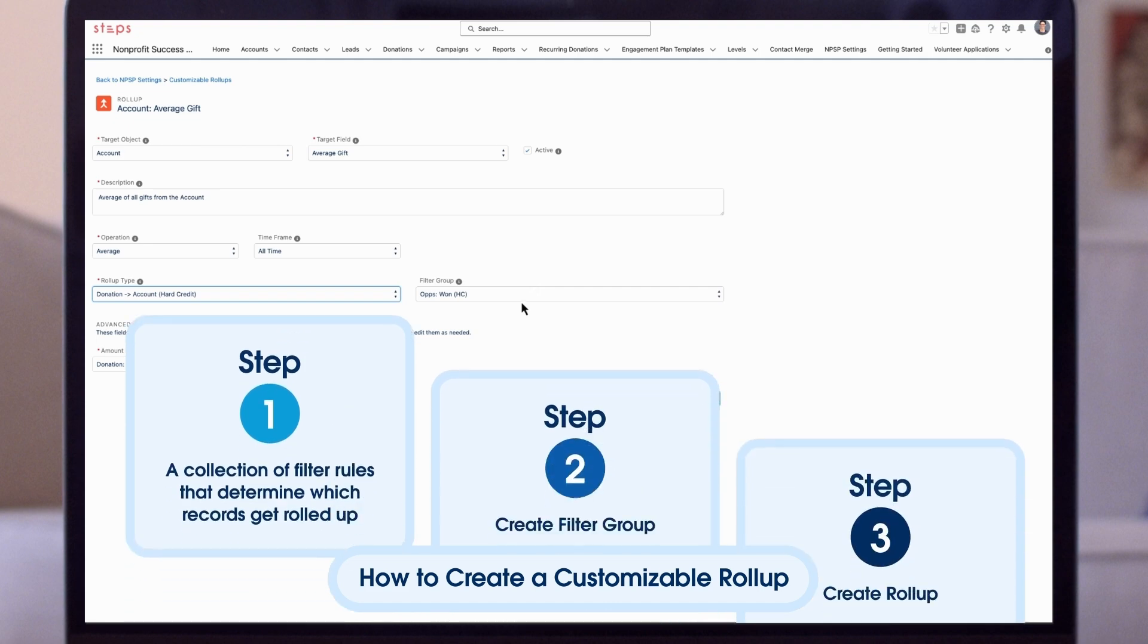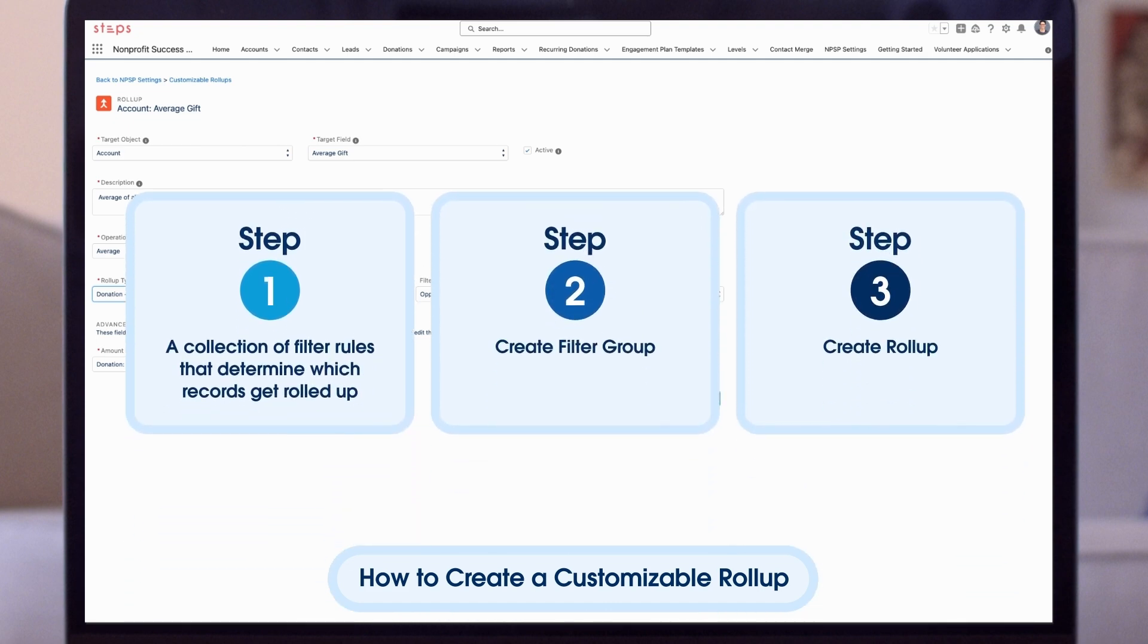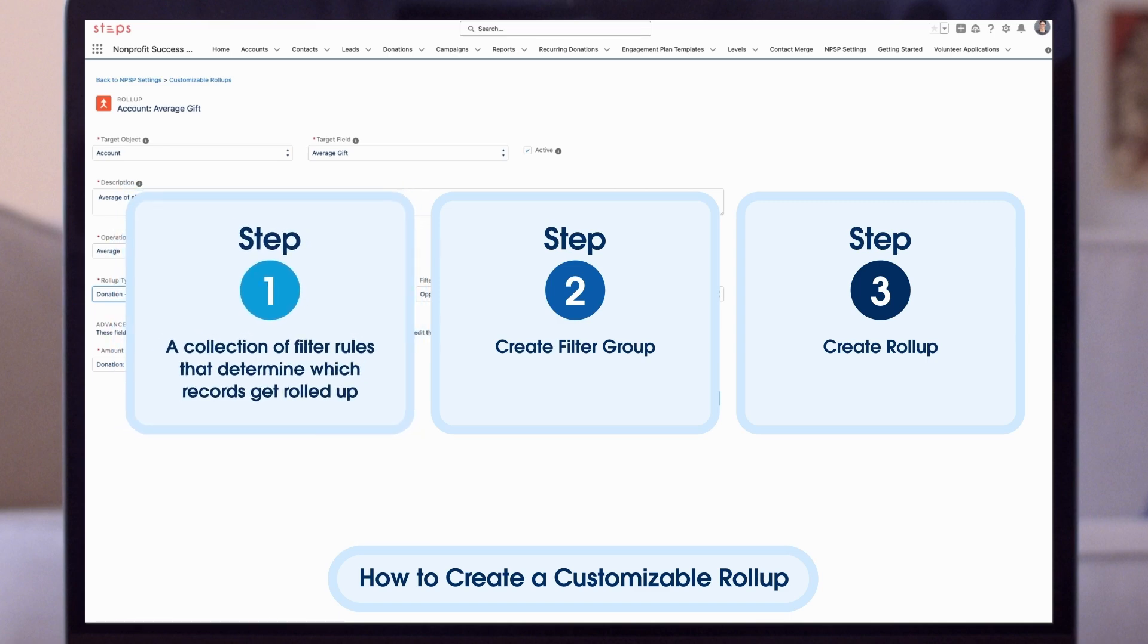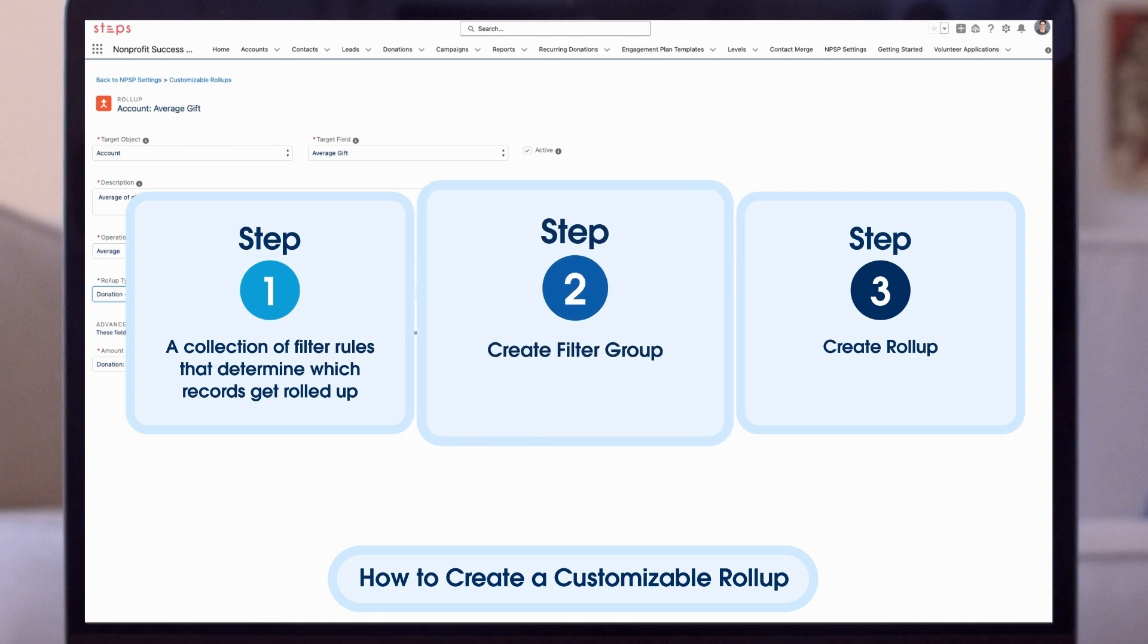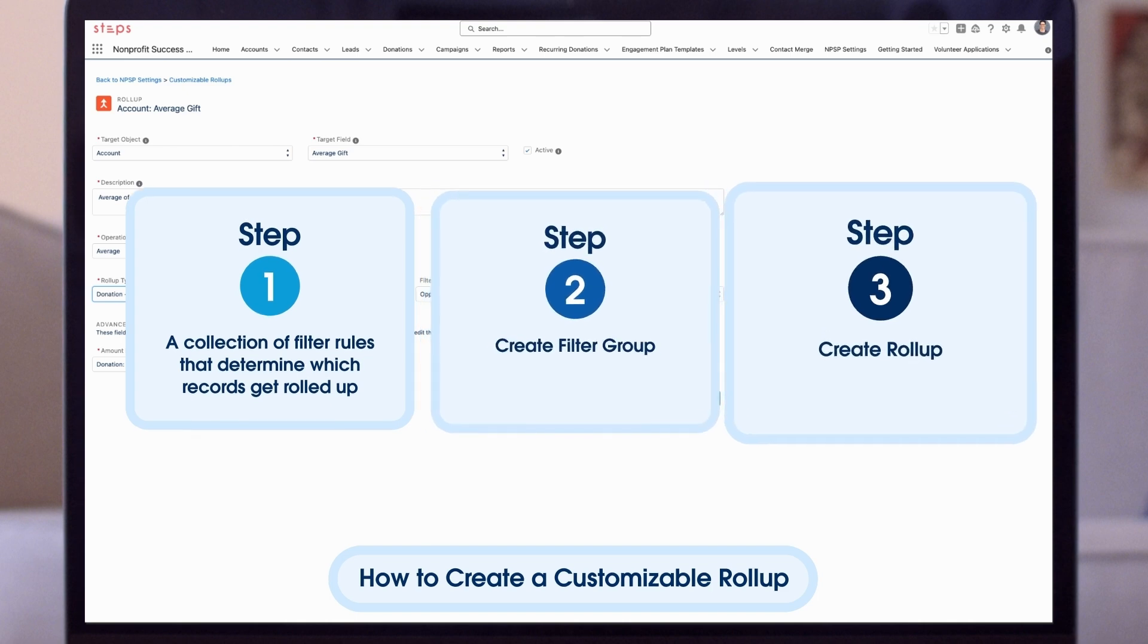Let's walk through an example of how to create a new customizable roll-up from start to finish. Let's say we work at a food bank that wants to be able to quickly see on an account record how many in-kind donations it's received from partner organizations. We'll first need to create a target field for total in-kind gifts because it's not included in NPSP. Then we can create the filter group and roll-up.